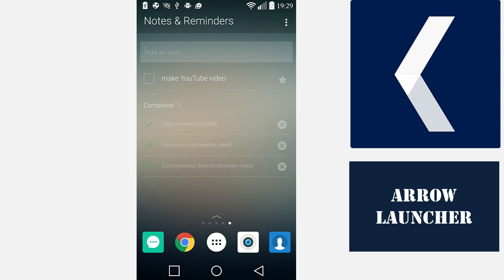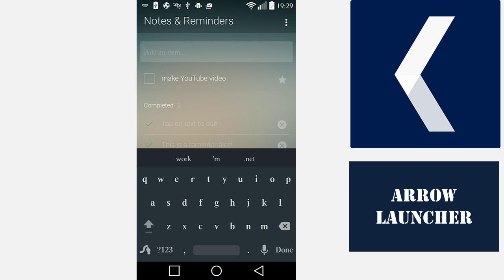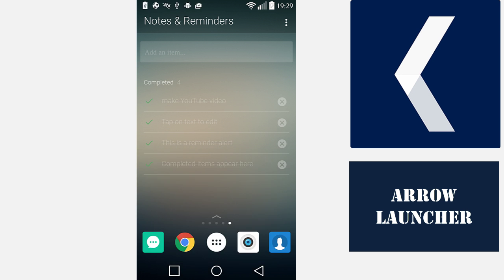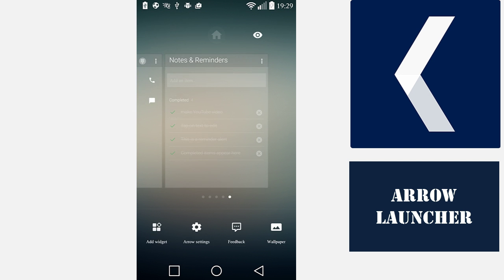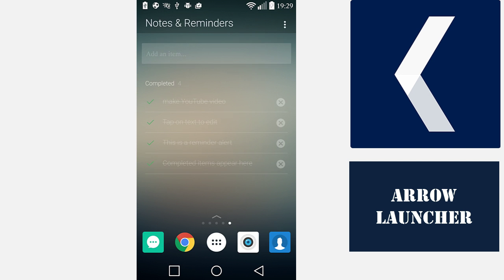In the Notes and Reminders screen, you can add tasks and notes and check off tasks that you have completed. You can see here you can add an item from here.